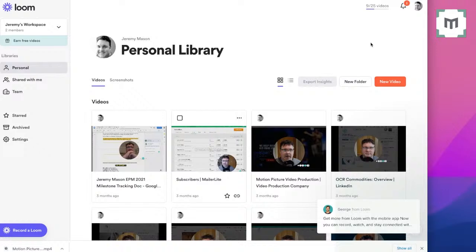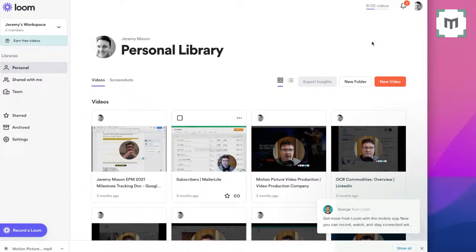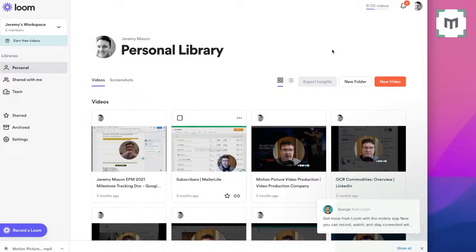Now, because again, we are on the free service, we are limited, you can see here, top right to 25 videos. But again, not a huge issue. If you want a record of all of the video emails you've created, simply download them and then store them somewhere on a hard drive or whatever on your system. Then you just need to simply make sure that you've never got more than 25 videos in your personal library here.